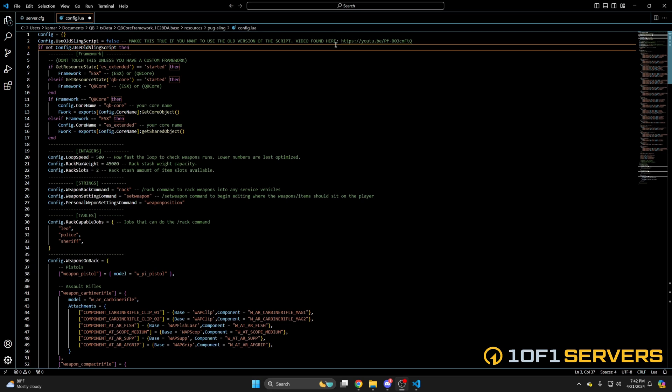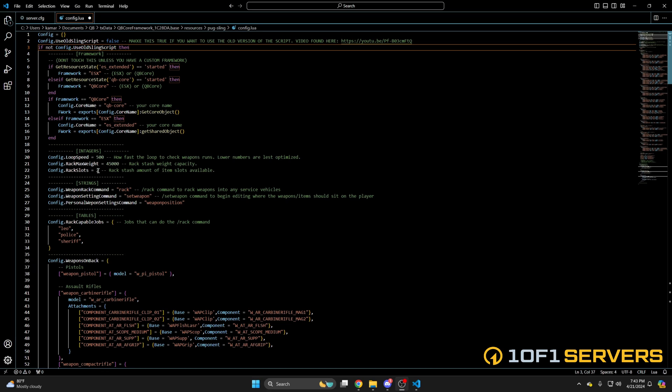If you want to use the old version, change false to true. The next section is for the frameworks — as stated in the comment text, don't change any of this unless you're using a custom framework. Then you have an option for the loop speed, followed by the maximum weight for the police rack and the amount of slots available — I'll change this to three.